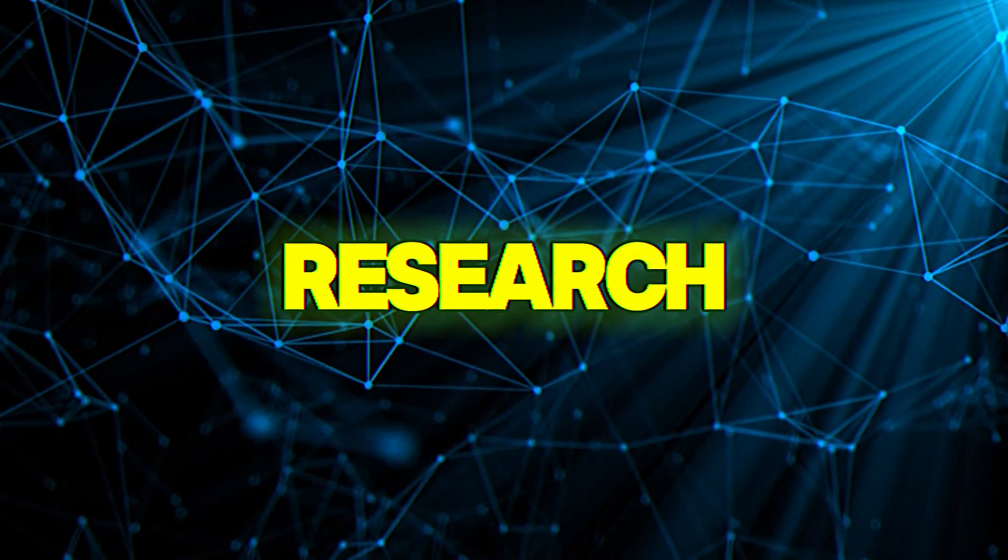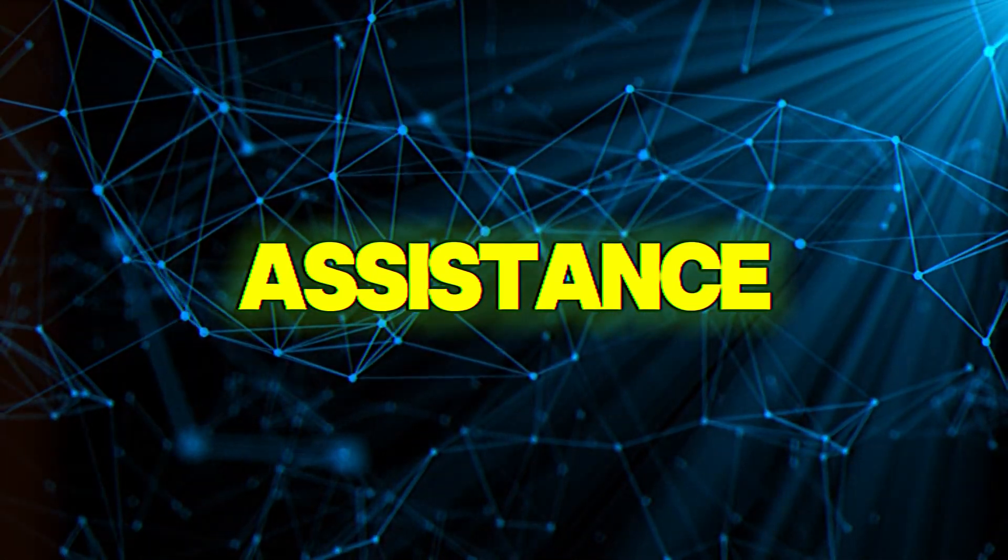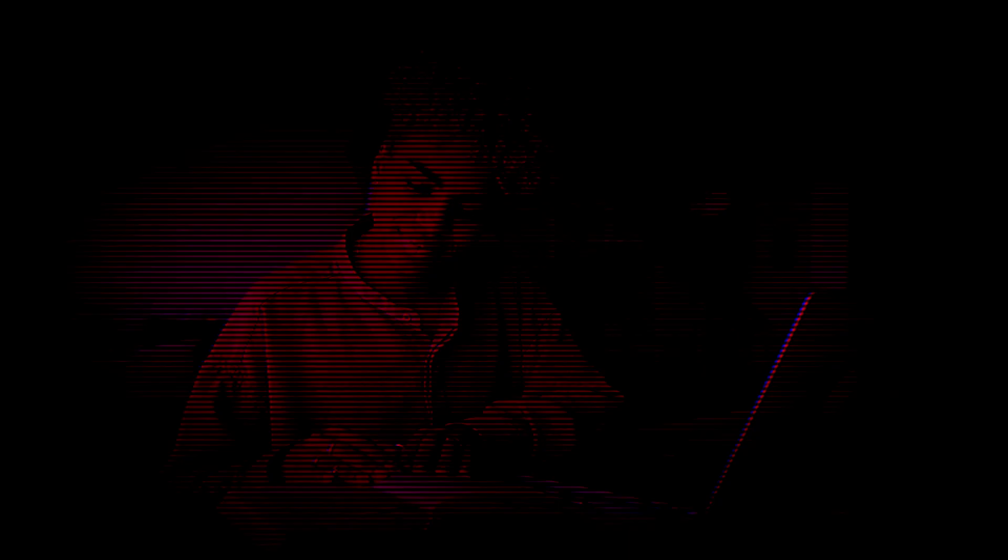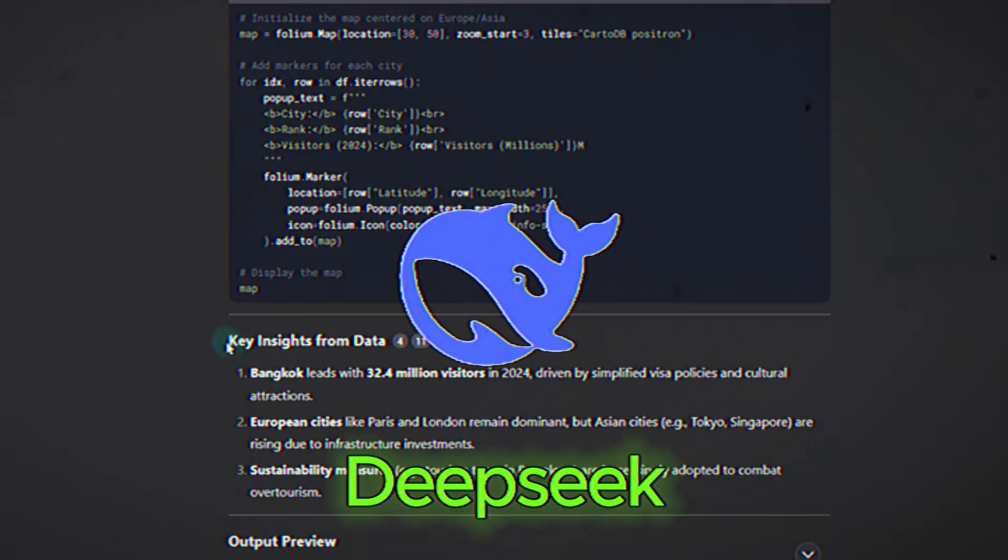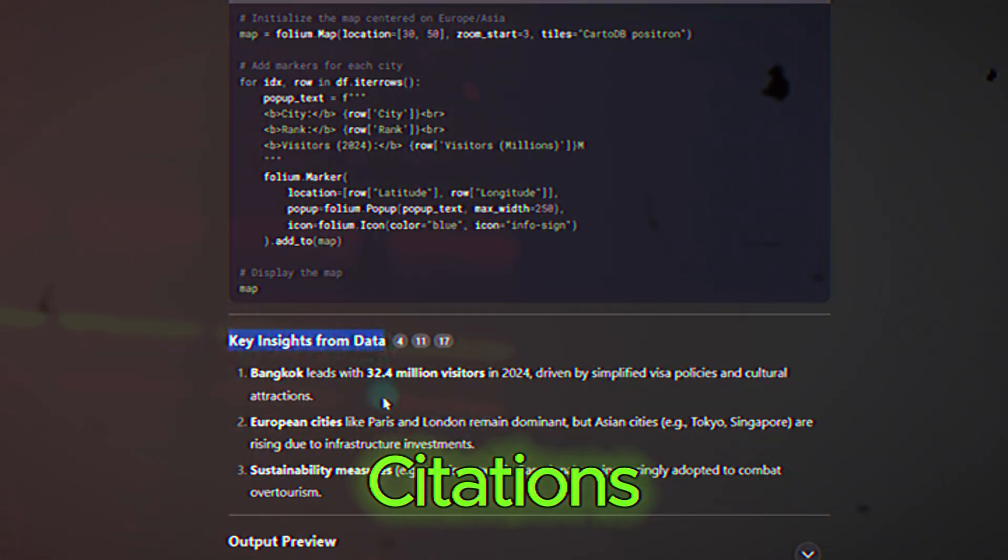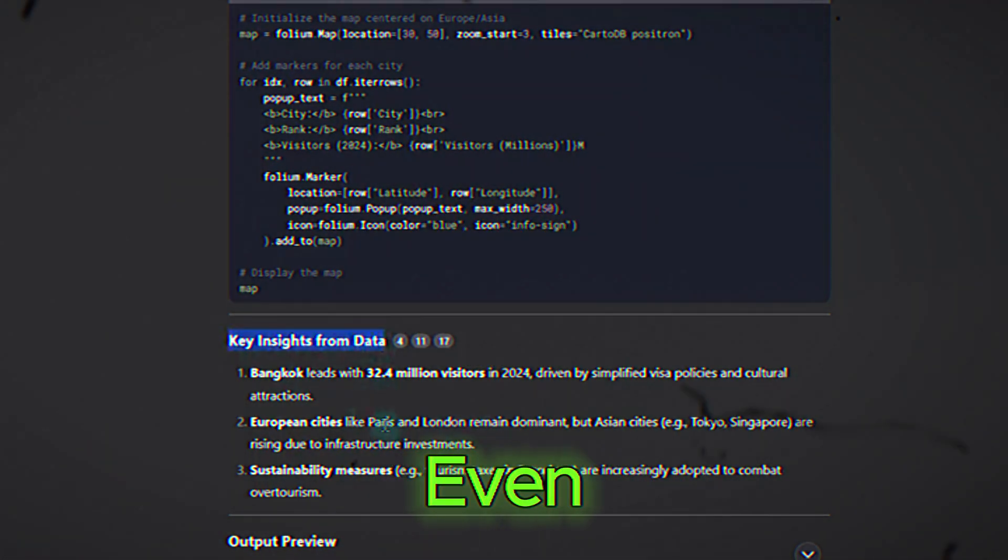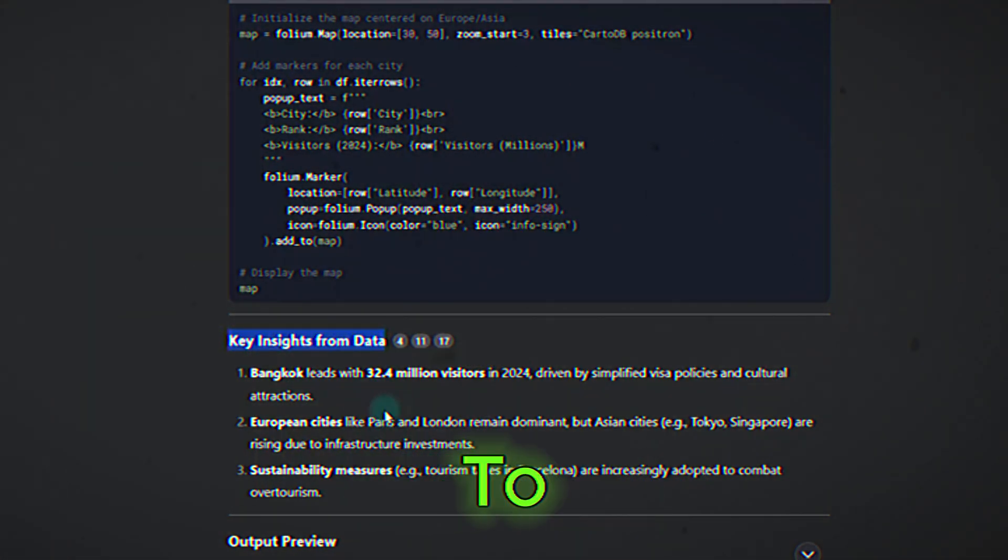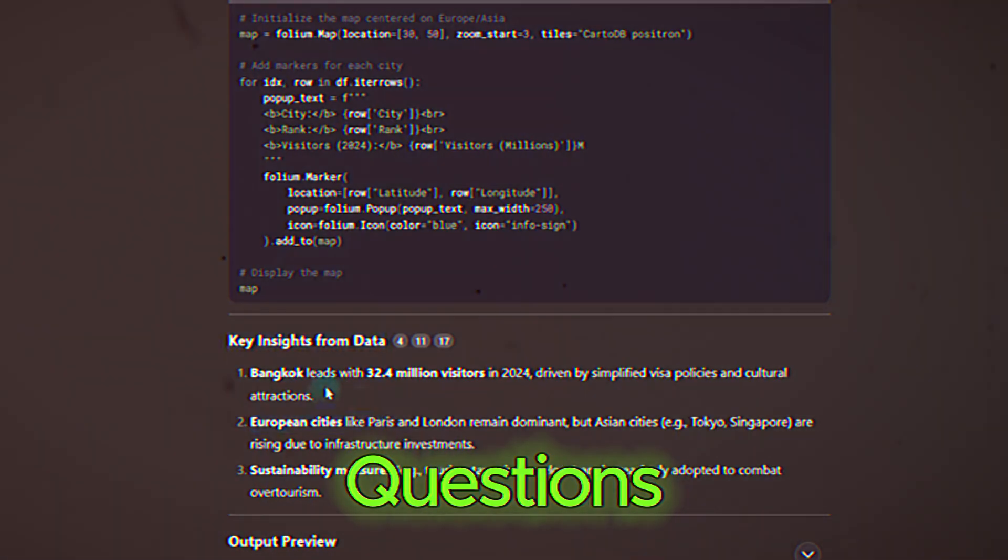Four, research assistance. Need help with research? DeepSeek can summarize articles, generate citations, and even provide answers to specific questions.